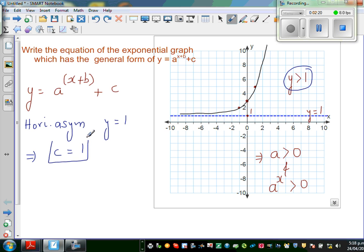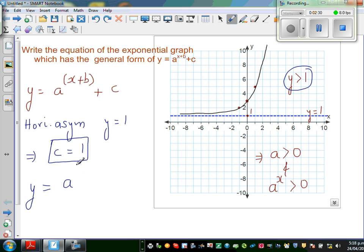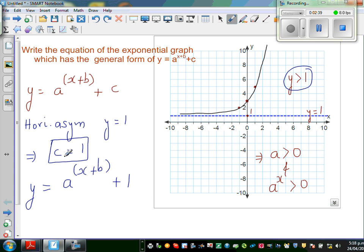So c is 1, and your equation can now be written as y = a^(x+b) + 1. Now we need to figure out a and b.